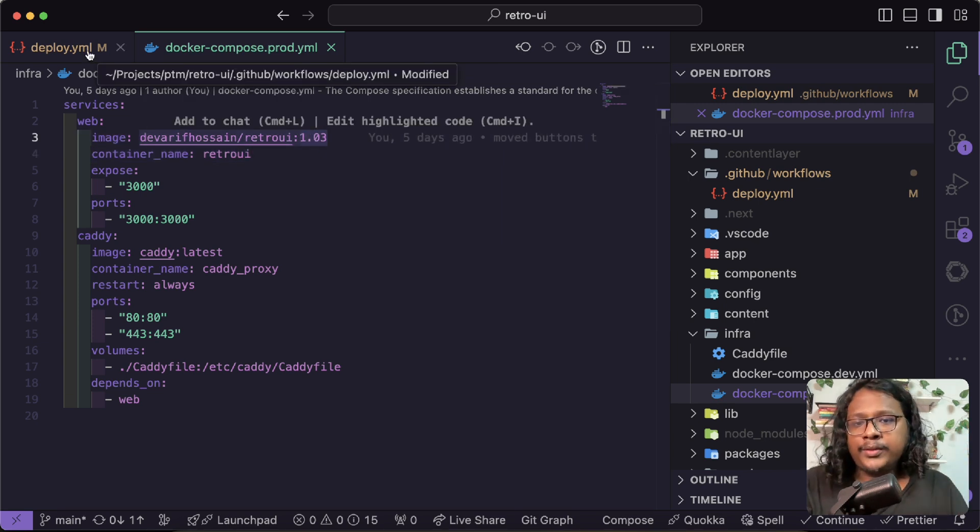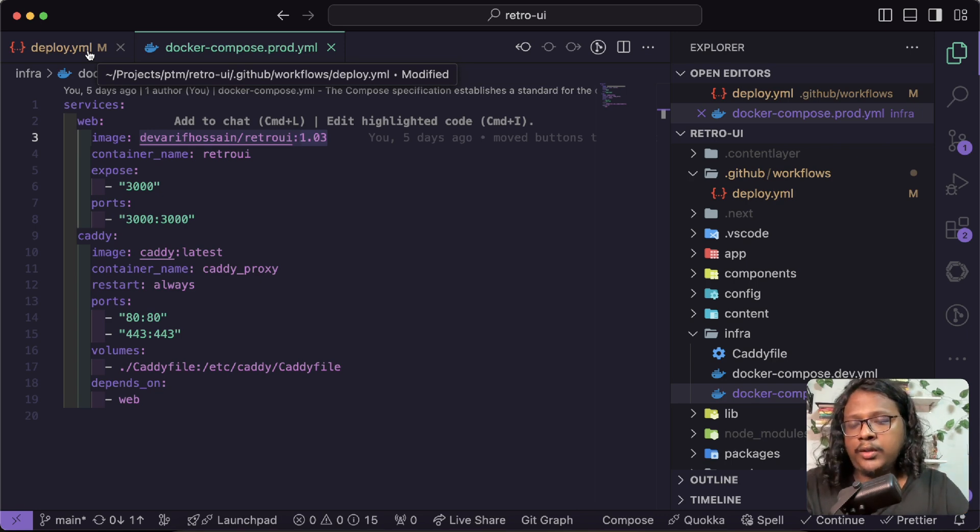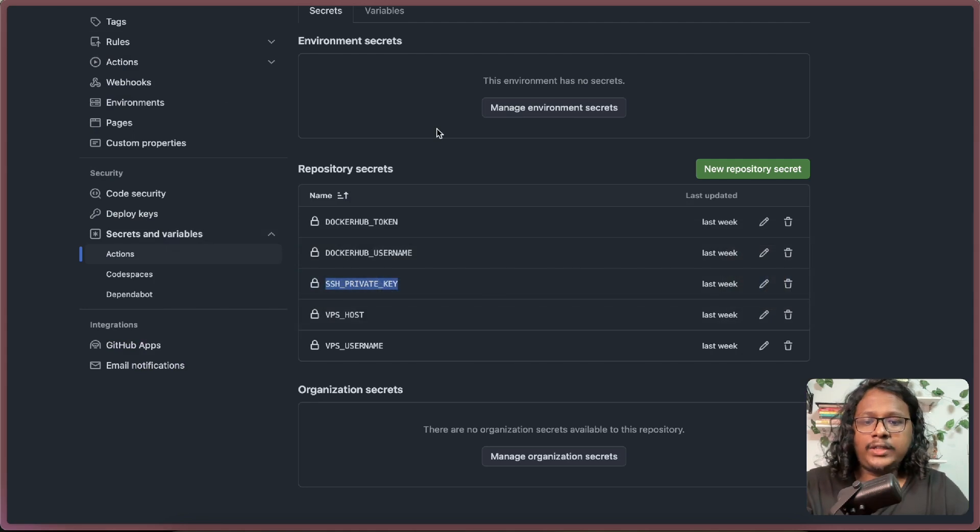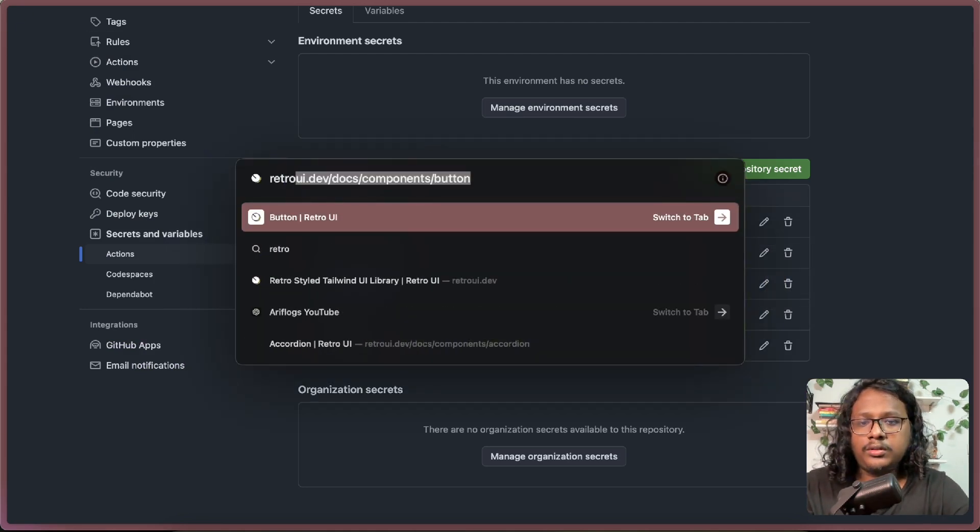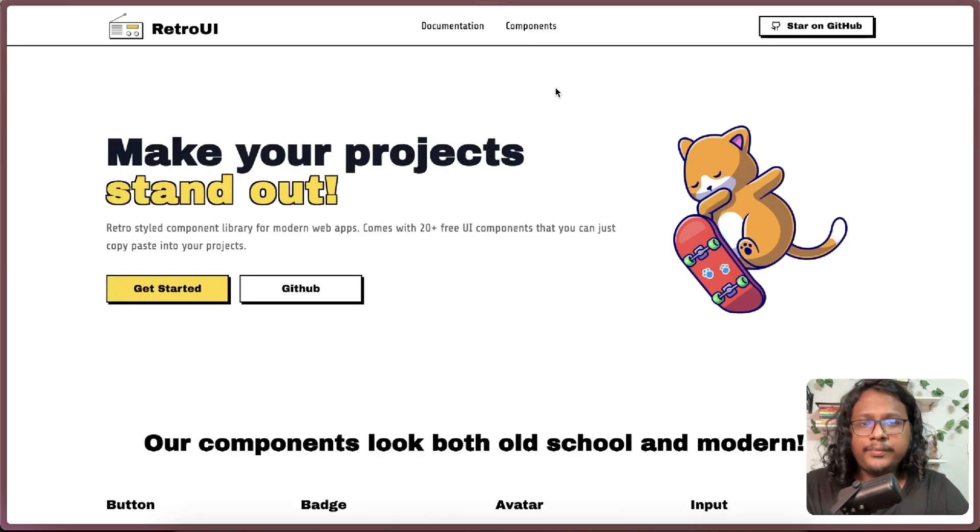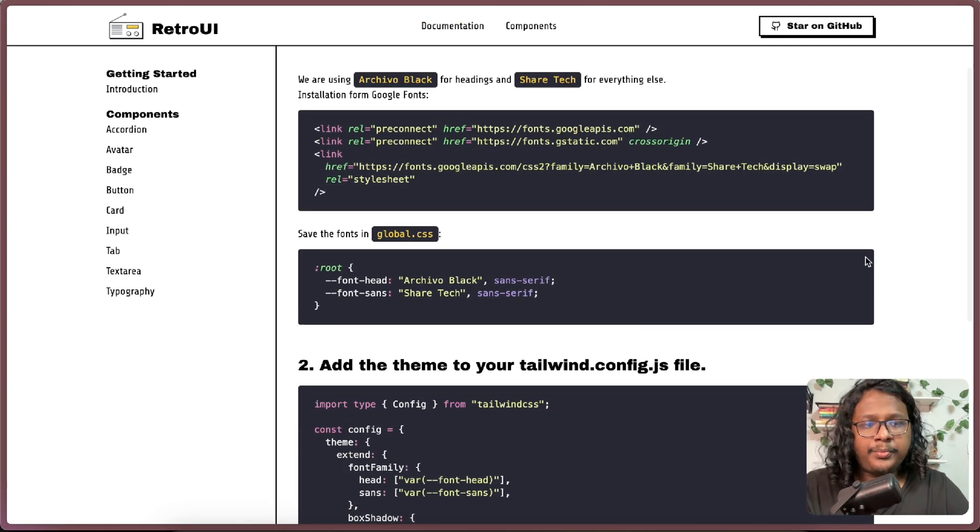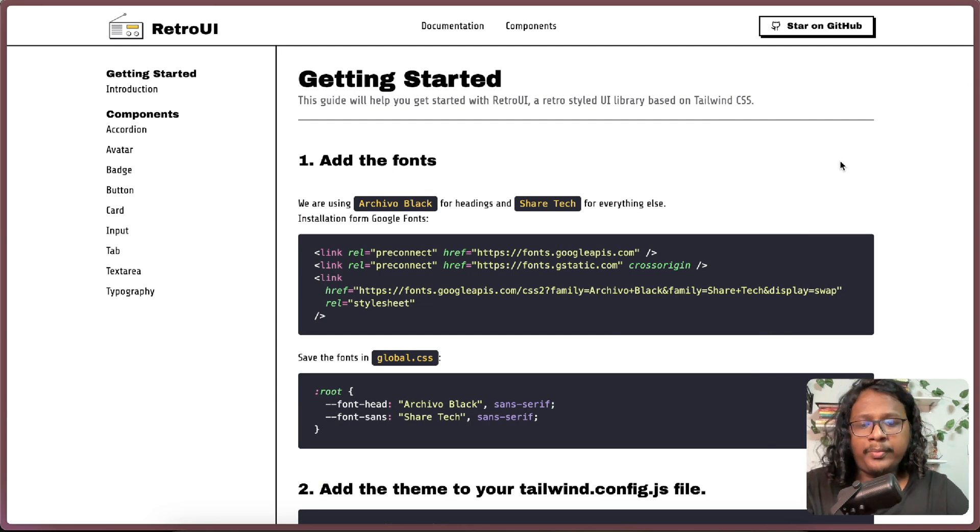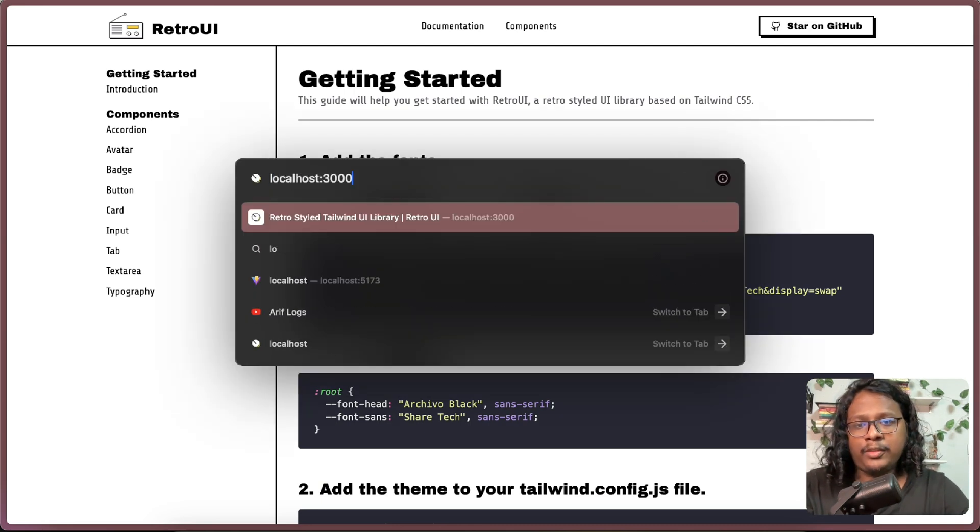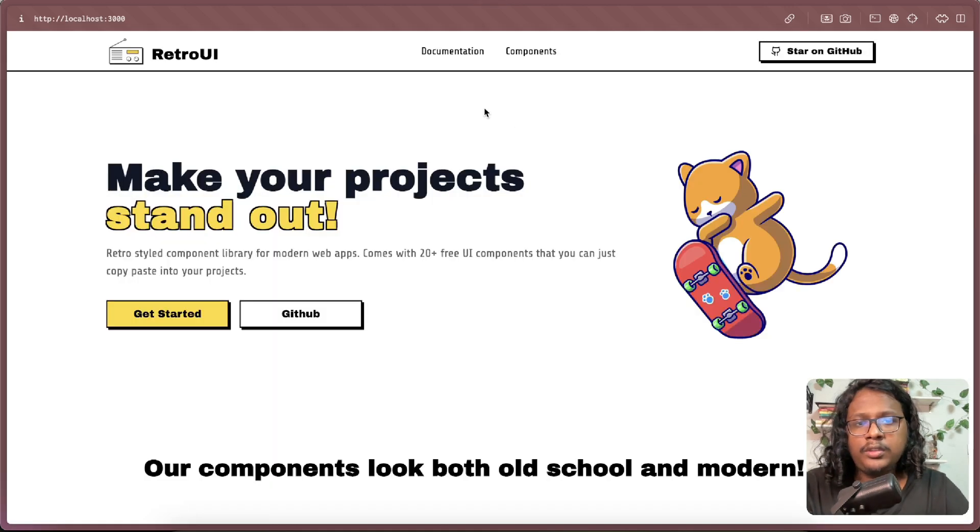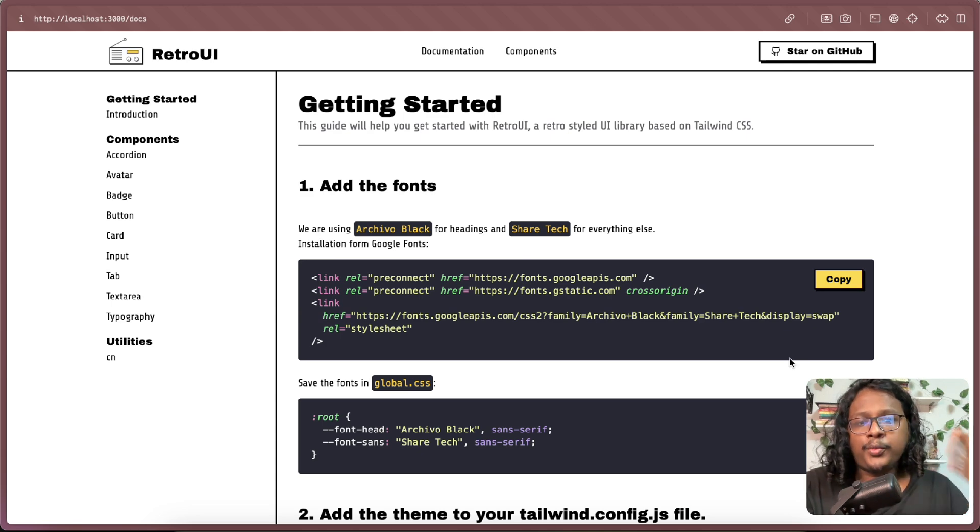But let's say I want to push in a new change, like I want to release a new version, which I actually want to do because if you look at the production version, retro UI.dev documentation, here I have code snippets, but I don't have a copy button. But recently I added a copy button feature. So if I show you the development version documentation, you can see it has copy buttons. So let's say I want to push in all these new changes.